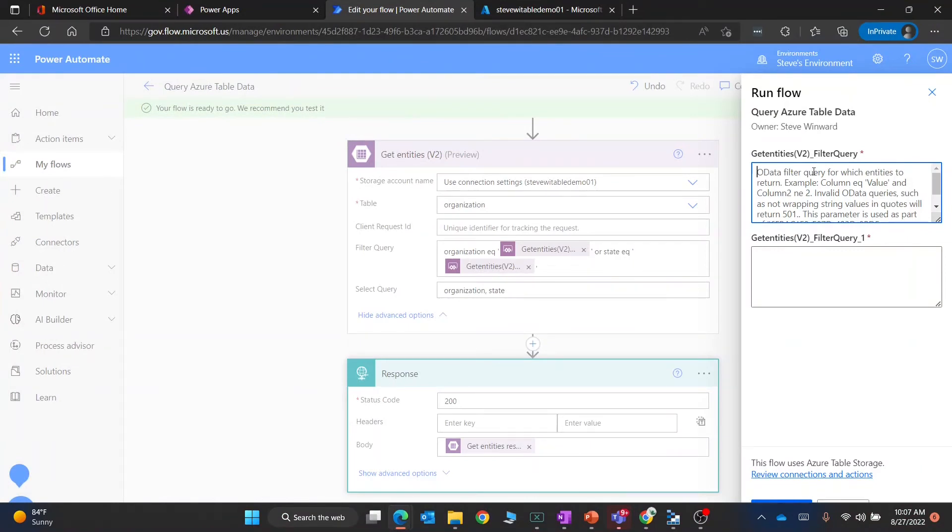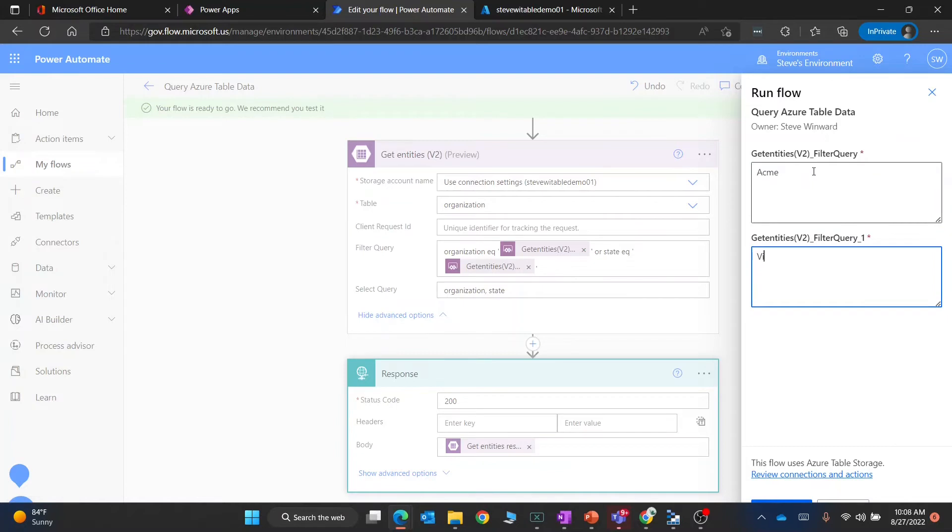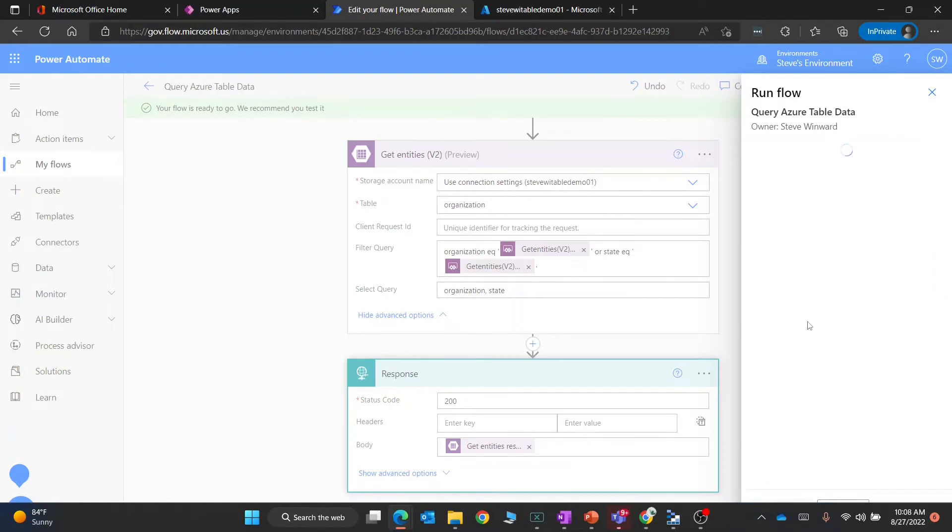For the first one, this is going to be the organization, so in that case it's going to be Acme. Then for the state we're going to make that Virginia, and we'll go ahead and run that.